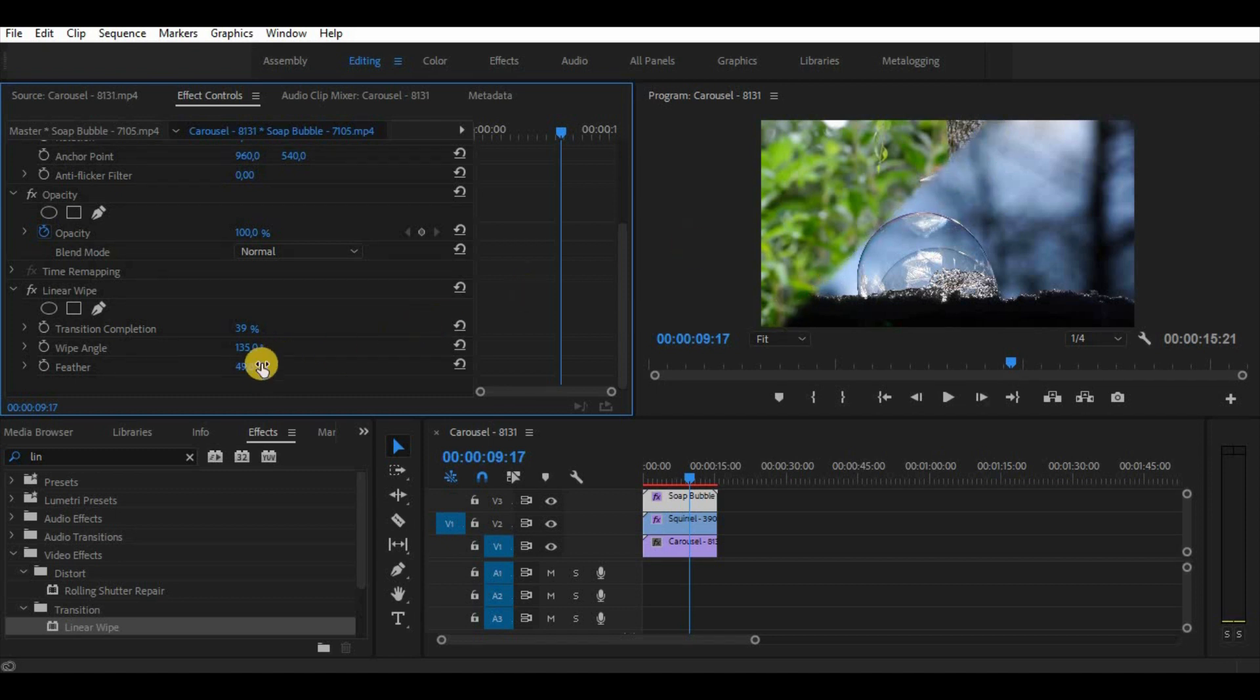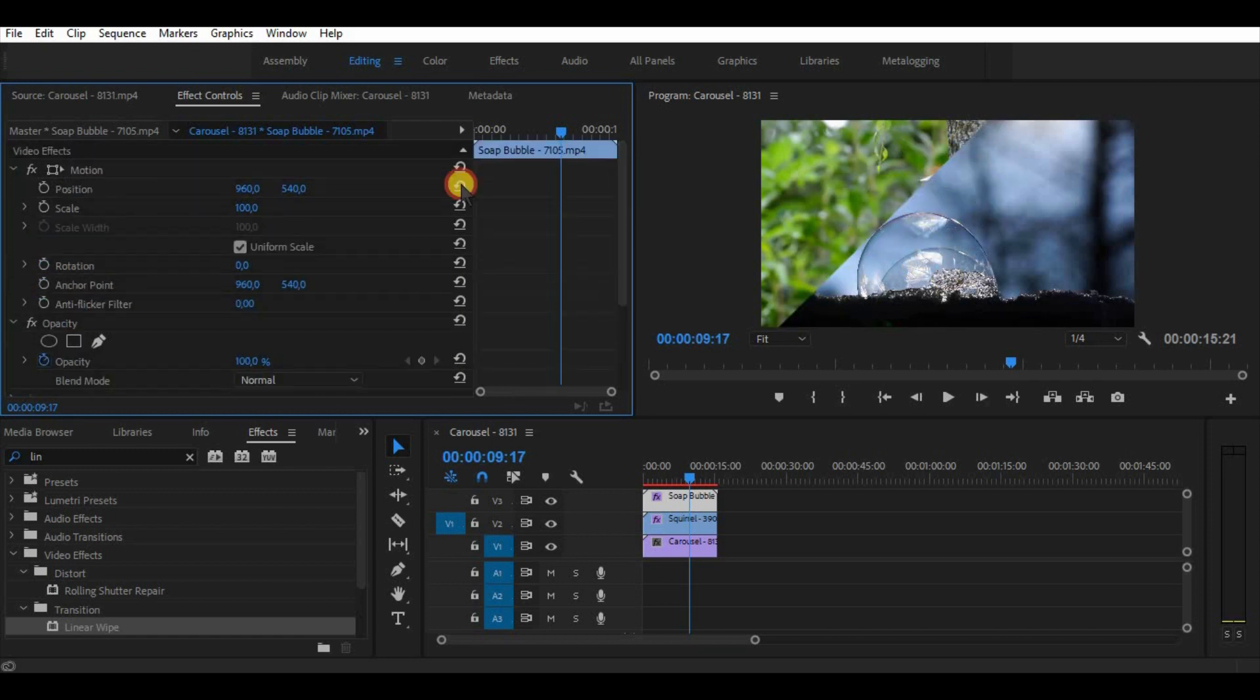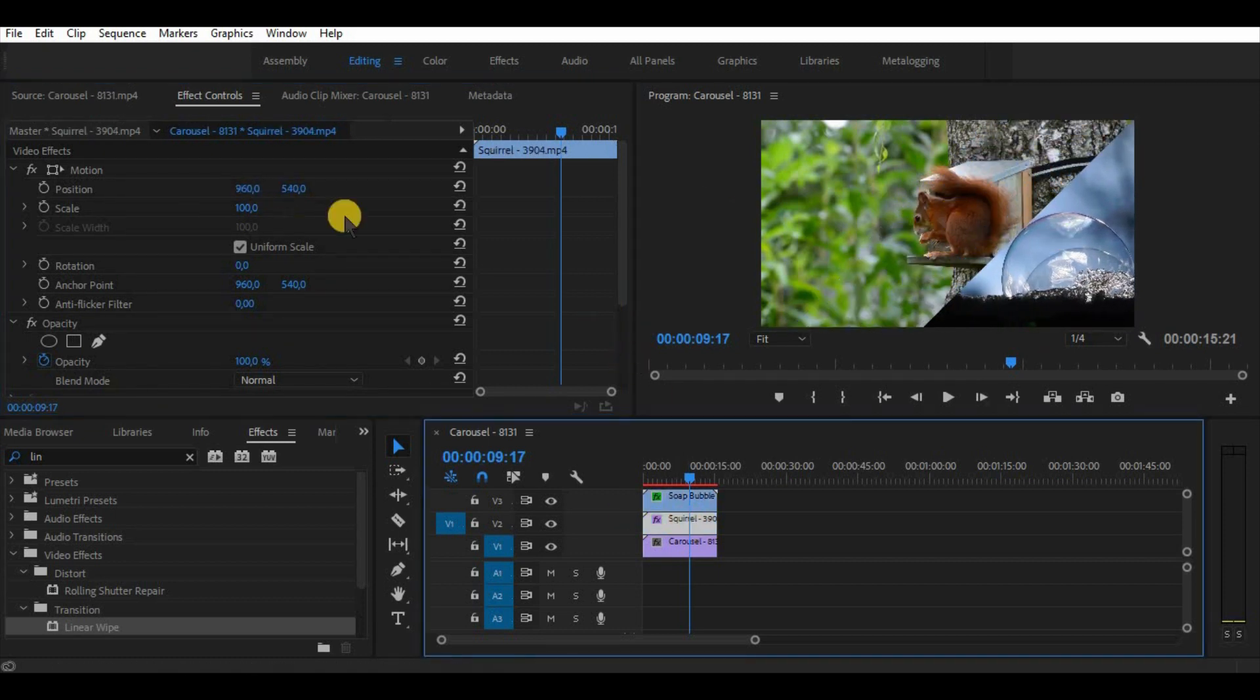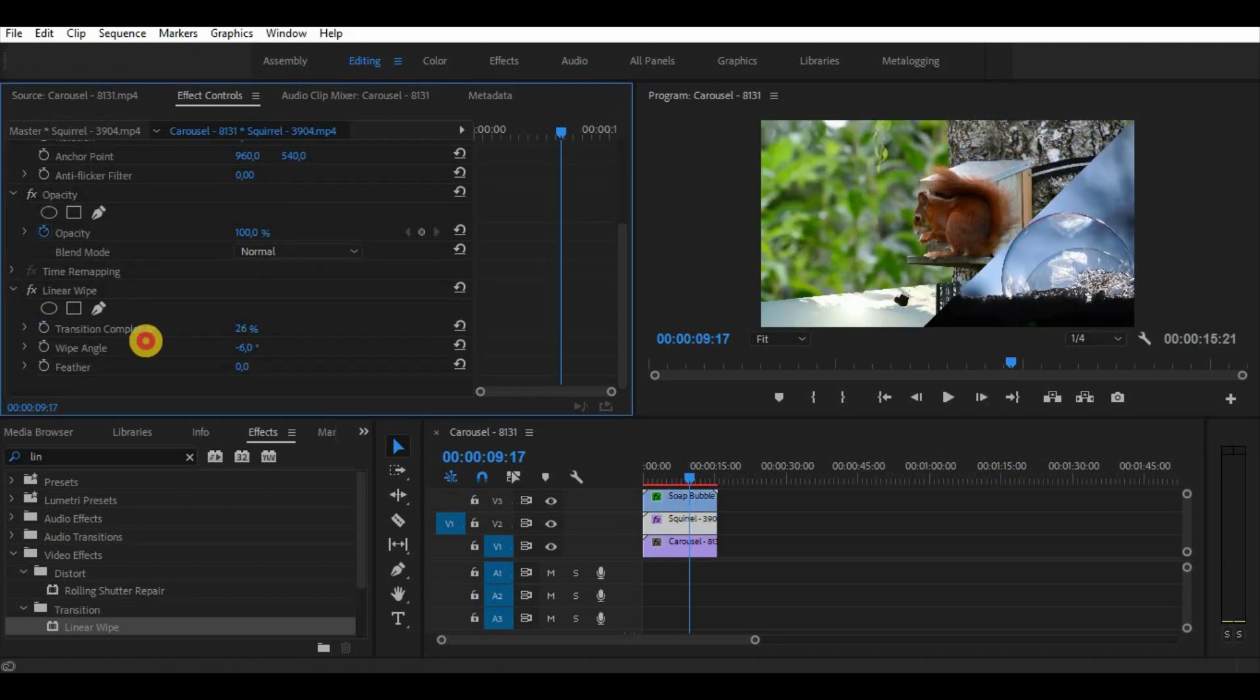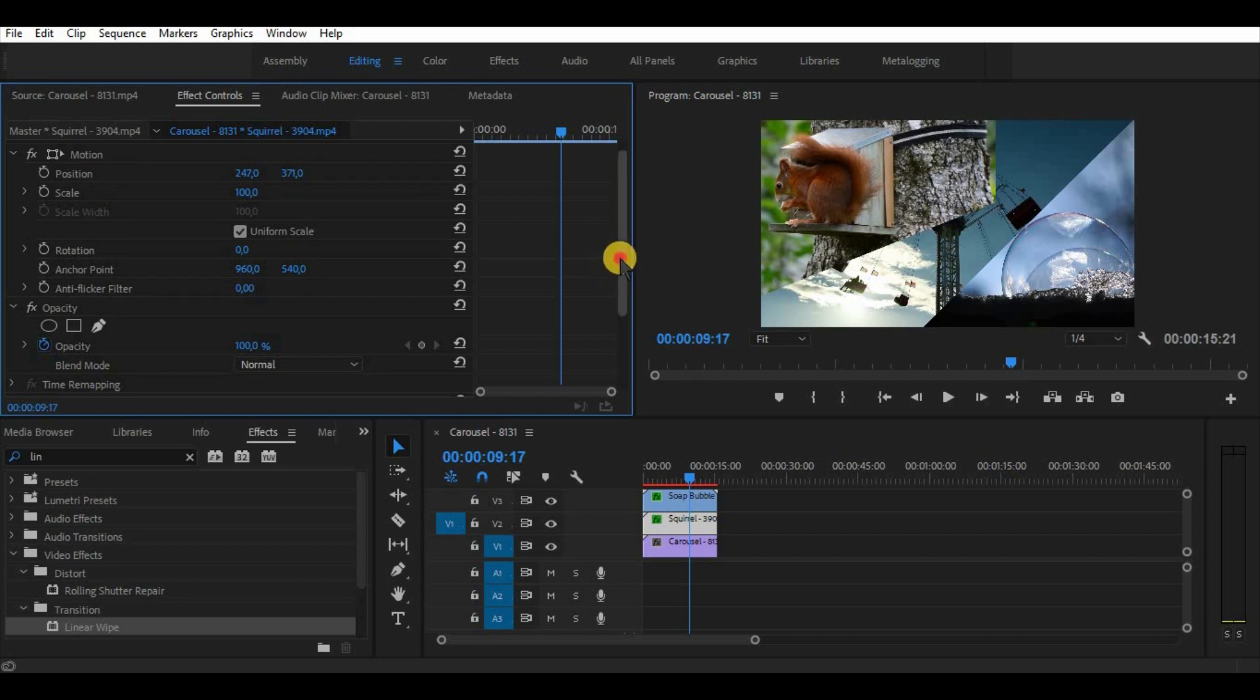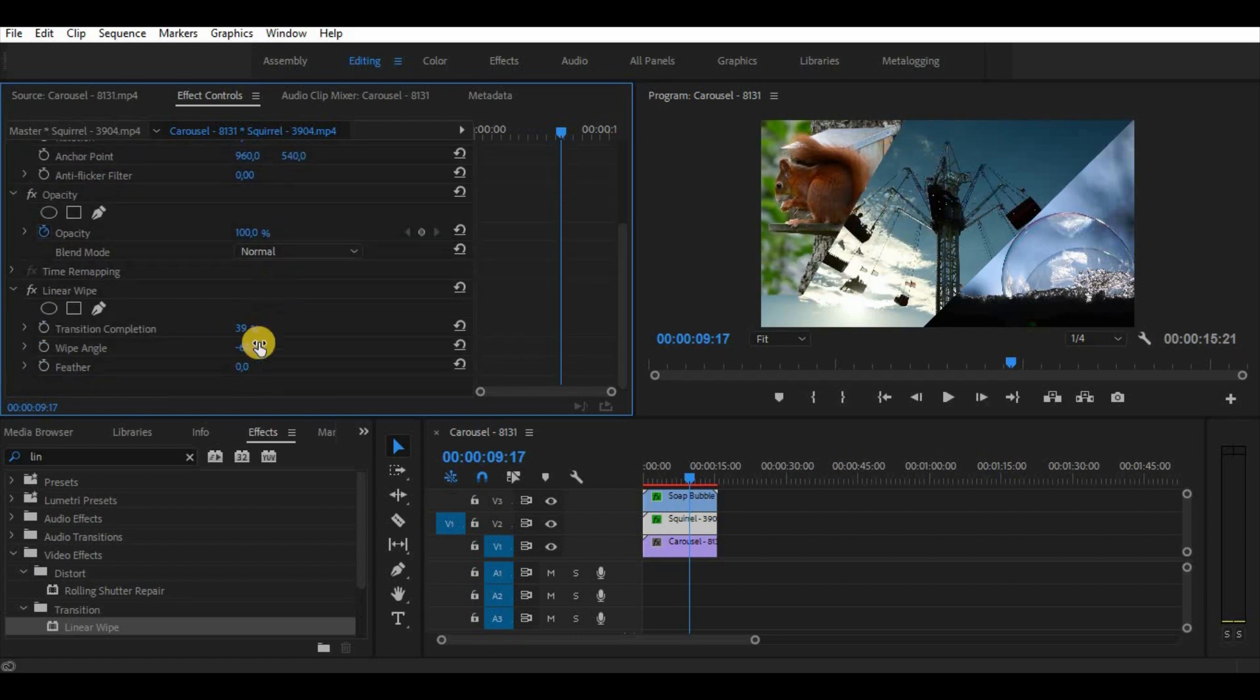Applying feather makes a split screen blurry and kind of transparent. There are thousands of variations to make this effect using linear wipe. Just experiment with it. Try to imagine what current project needs and using this effect and skills make a split screen that is required or suits you.